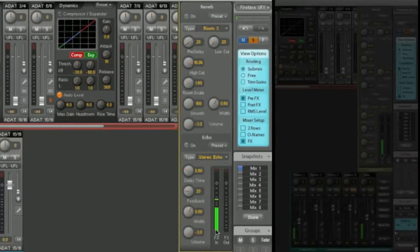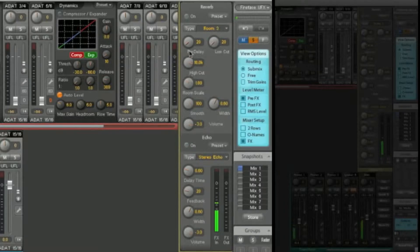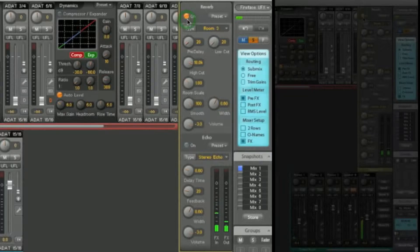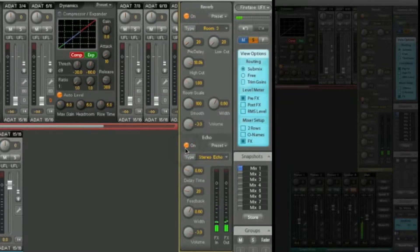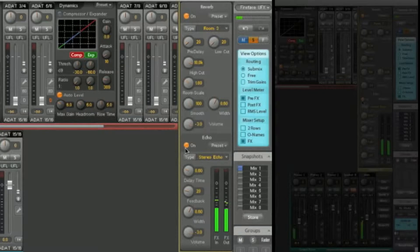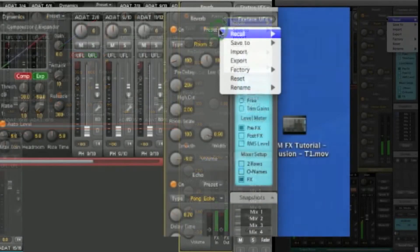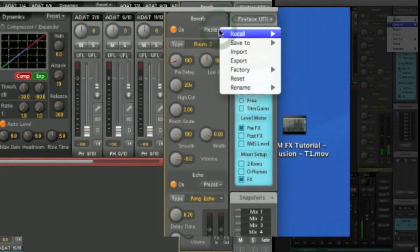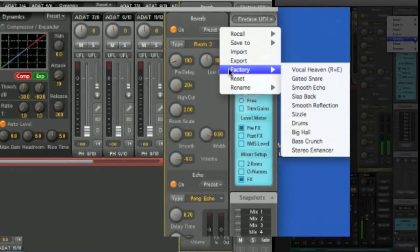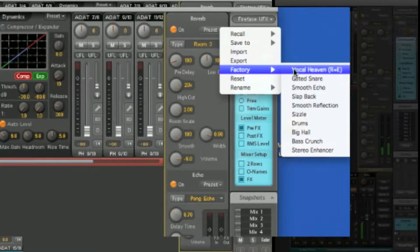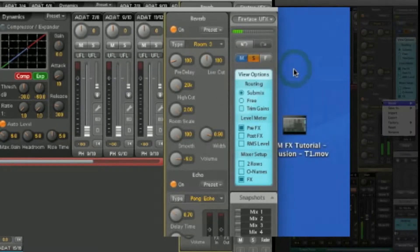You can now turn on a reverb, turn on the echo, and maybe select a preset. So for example, choose a factory preset, Vocal Heaven, and again on the echo.